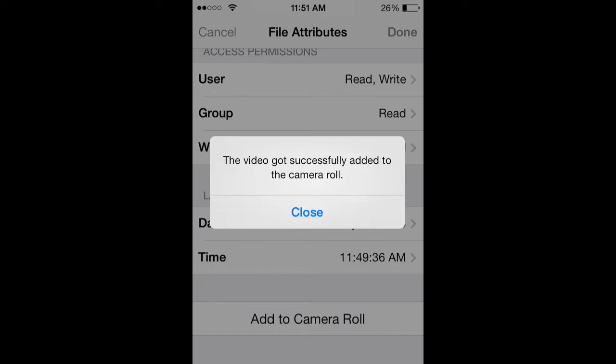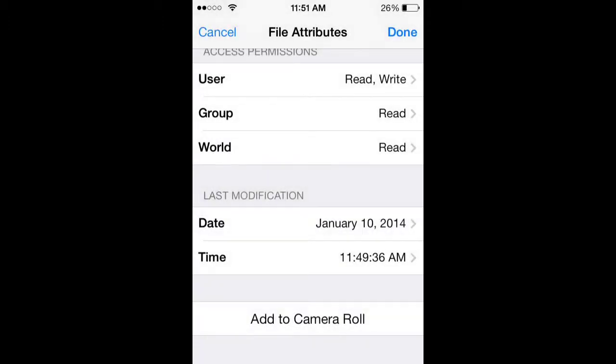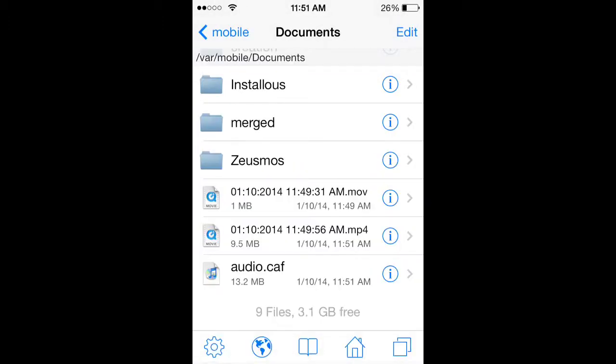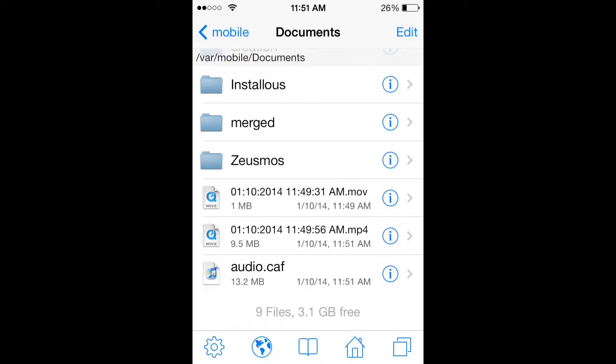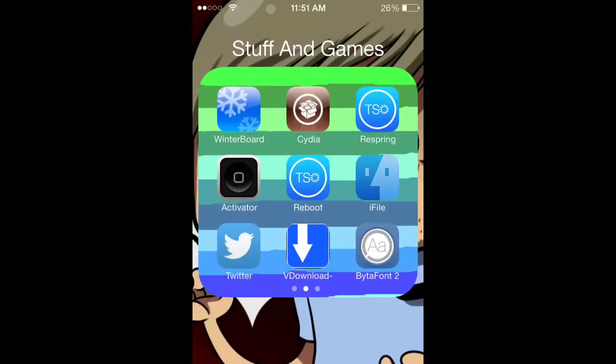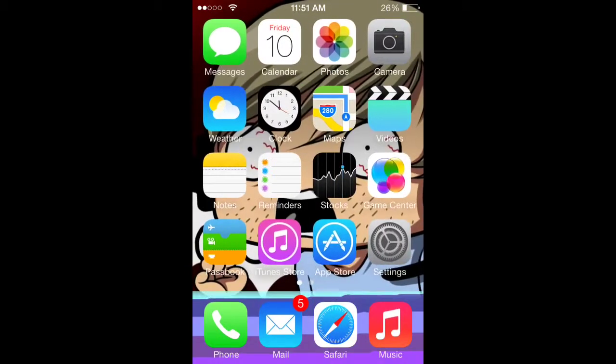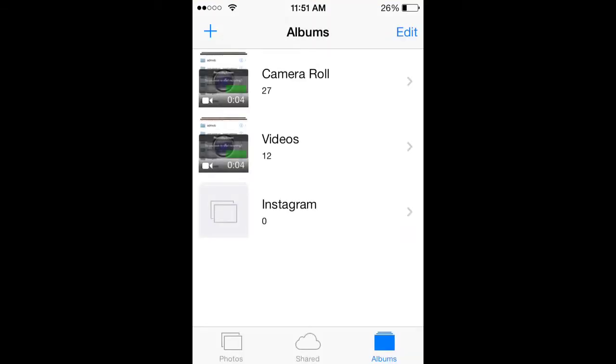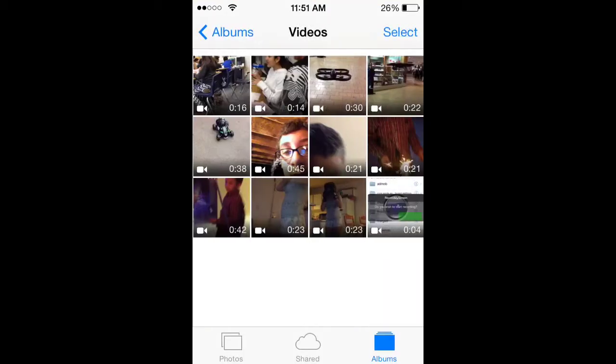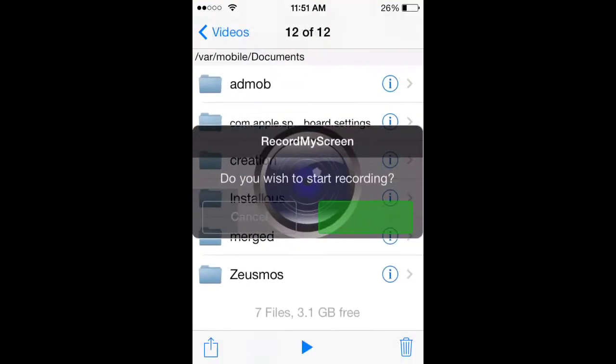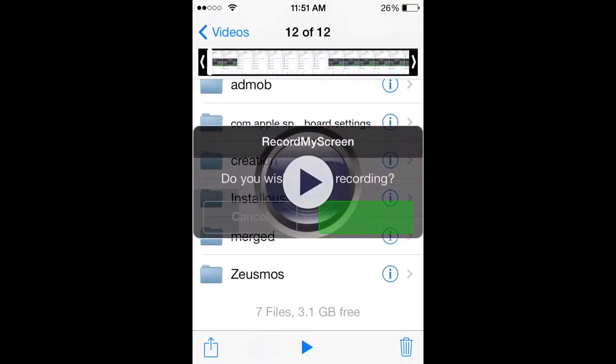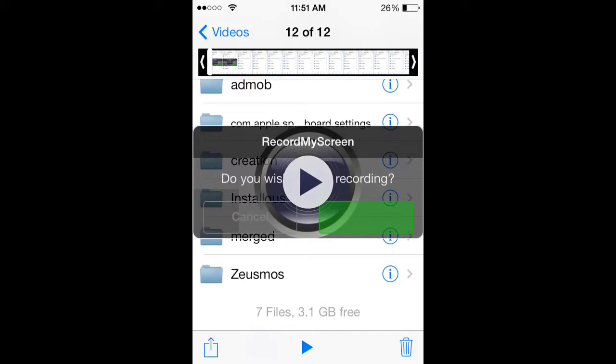The video is successfully added to your camera roll. You close and press done, then there it is. It's going to be in your camera roll right here. As you can see, it's right here.